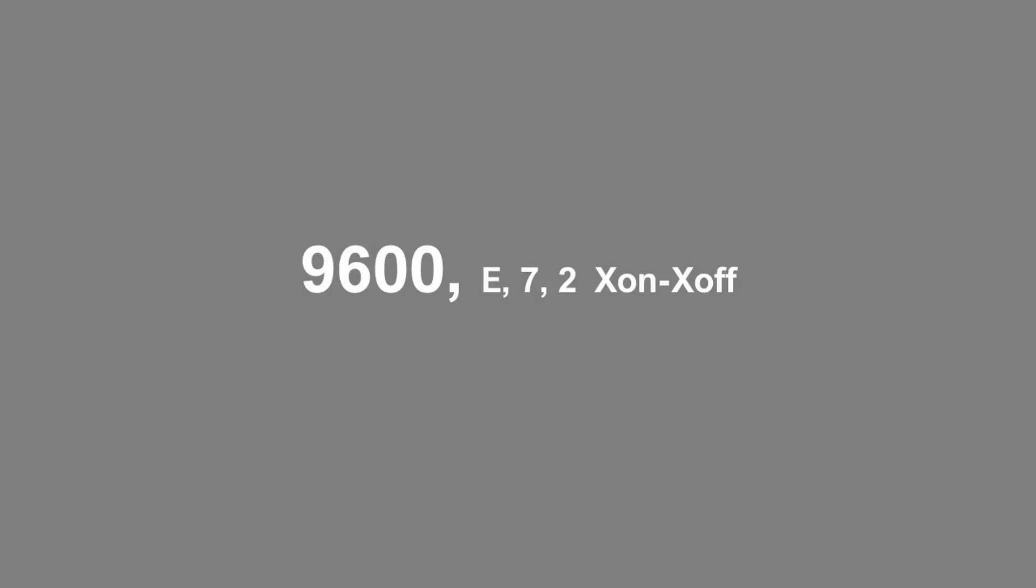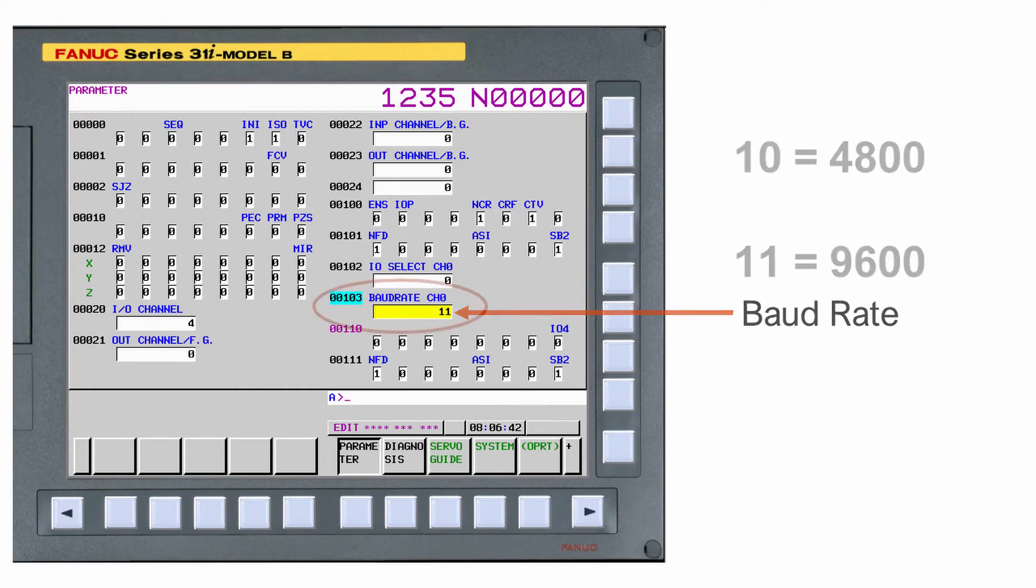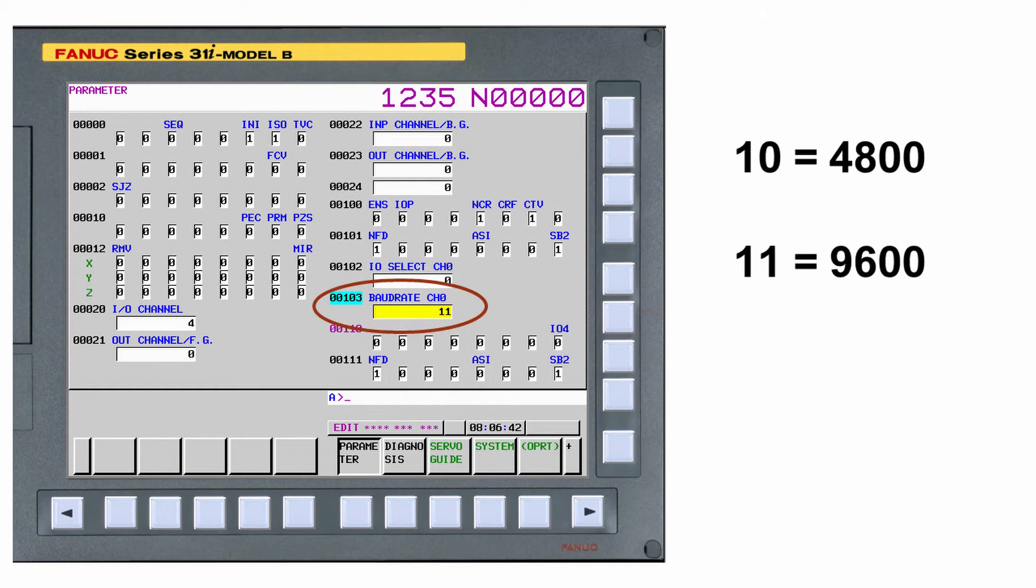In our example, the first number in the protocol shows how fast we're going to talk. All FANUC controls will default to 4800 bits per second. You can change this in the parameter settings. Parameter 103 will allow you to alter the speed. A setting of 10 equals 4800 bits per second. A setting of 11 equals 9600 bits per second.